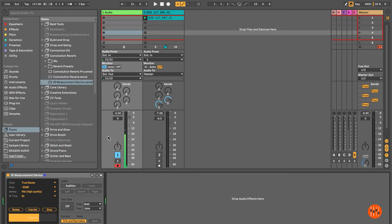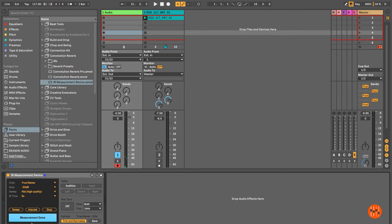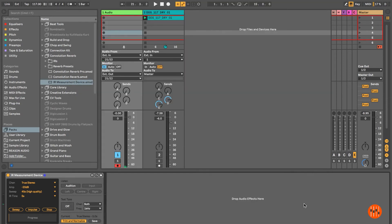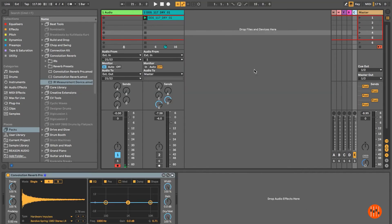Once the process is complete you'll see that the measurement progress bar turns blue. Click on Measurement Done and you can now save your file. Name your file and you'll see that it saves the left and right sides independently. You should now have two AIF files, left and right.